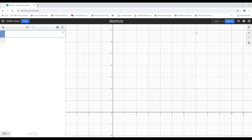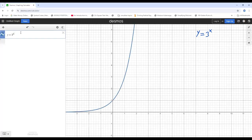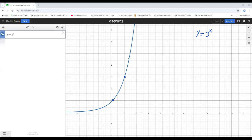Here we have the Desmos graphing calculator. I'll input y = 3^x on the left side top corner. Now I have the graph of the exponential function y = 3^x. The graph intersects the y-axis at 1 because when x = 0, y = 1. When x = 1, we get the point (1, 3), and when x = 2, we get (2, 9).